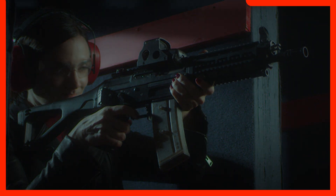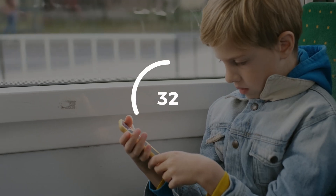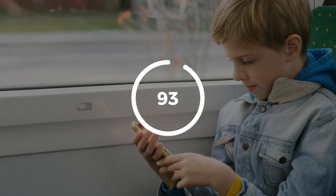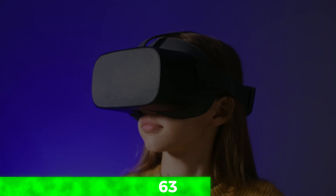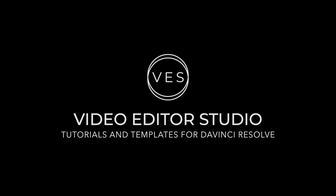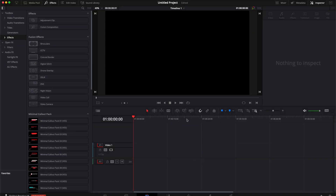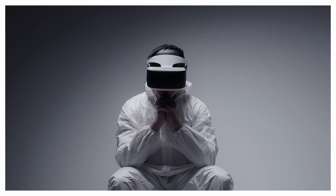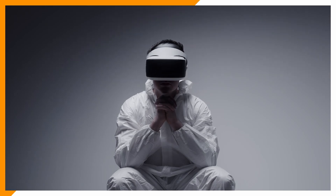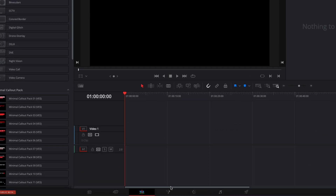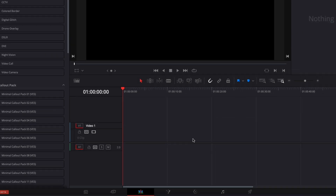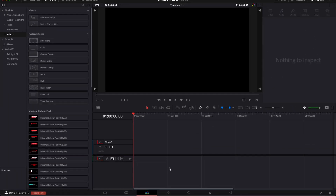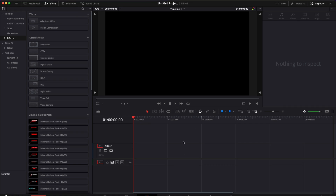Hey everybody, Jeremy here from Video Duto Studio. Today I'm going to share with you how to create three adaptive progression bars in DaVinci Resolve using expressions and curves. Let's check it out.